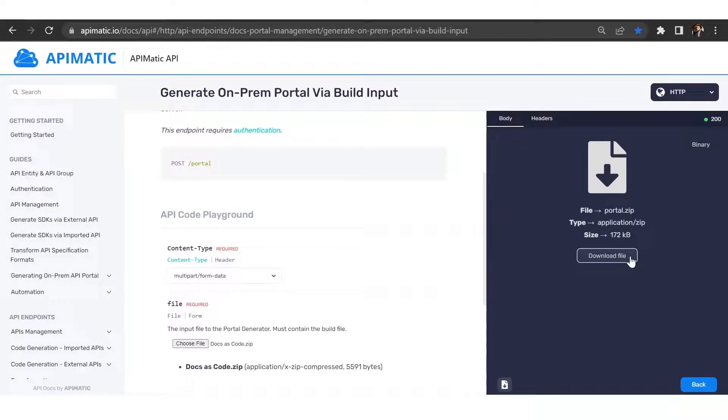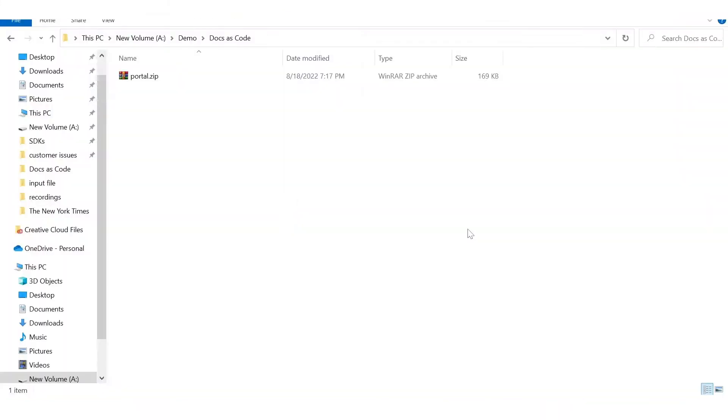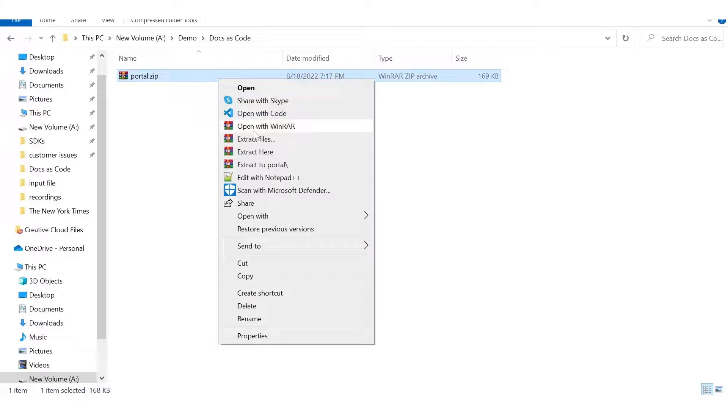So in a few seconds you're going to have your portal displayed. Make sure to download this and you can then deploy it wherever you want. Now that we've downloaded our portal, we can deploy it wherever we like. For testing purposes, I'm going to host this locally and show you what the portal looks like.